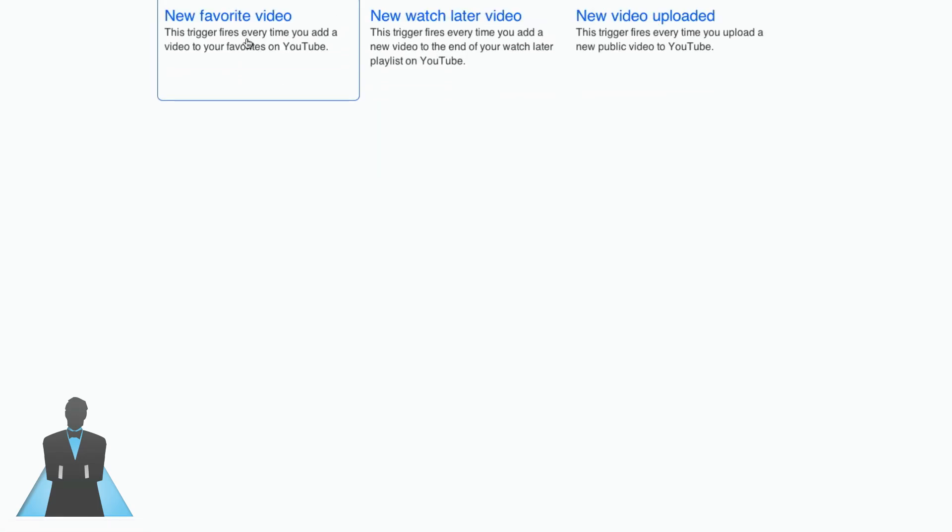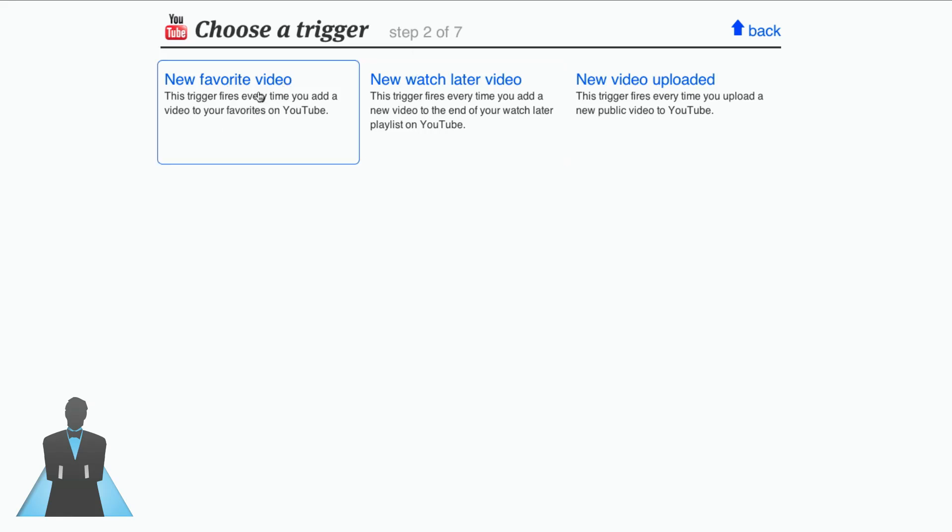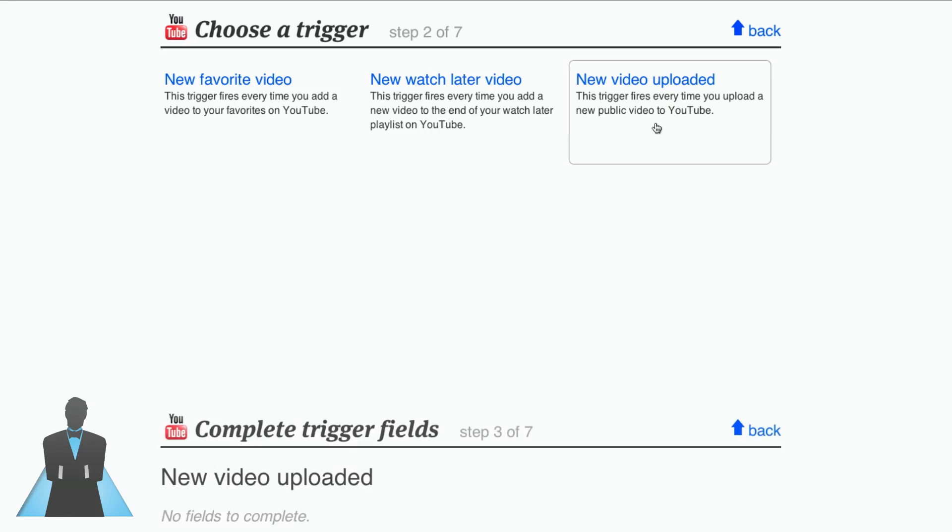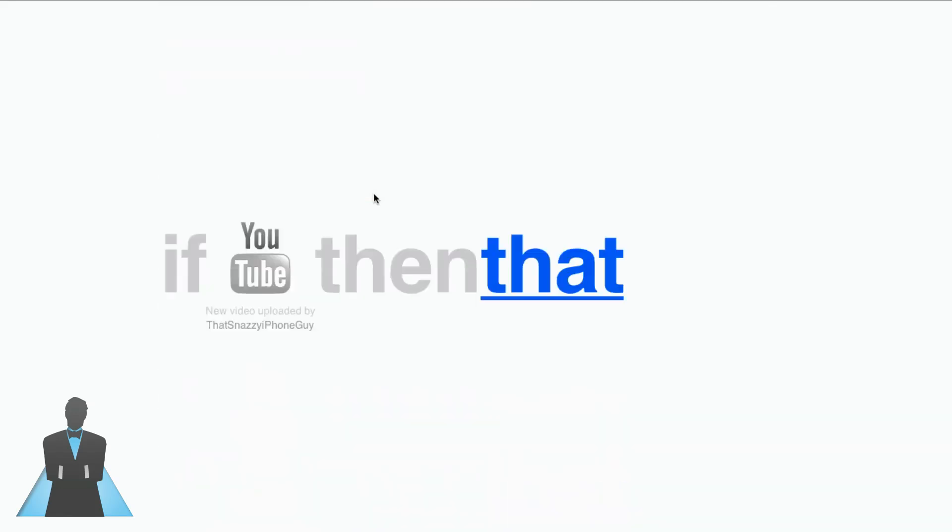Now I can choose a trigger on YouTube. There are three. I can say if every time I favorite a video on YouTube, if I watch a new video on YouTube and say watch it later, or if I upload a new video on YouTube. So let's say I upload a video on YouTube. All I have to do is create the trigger.